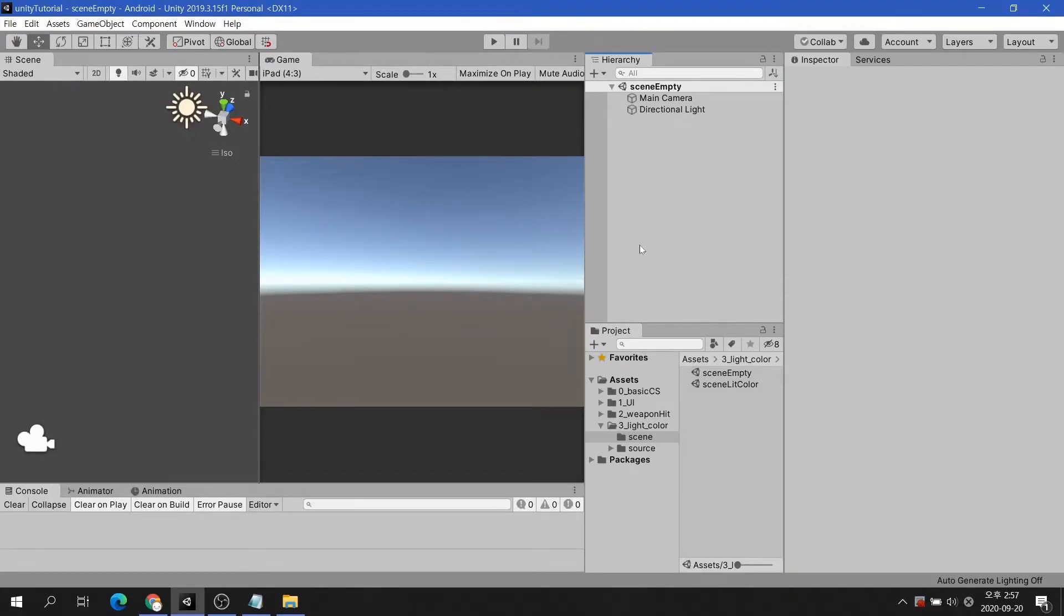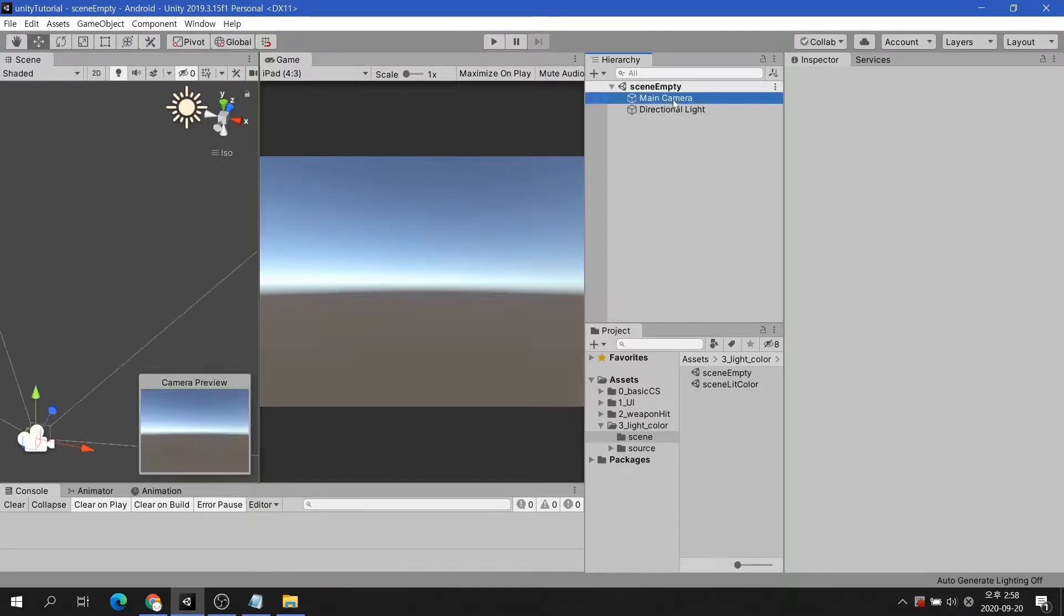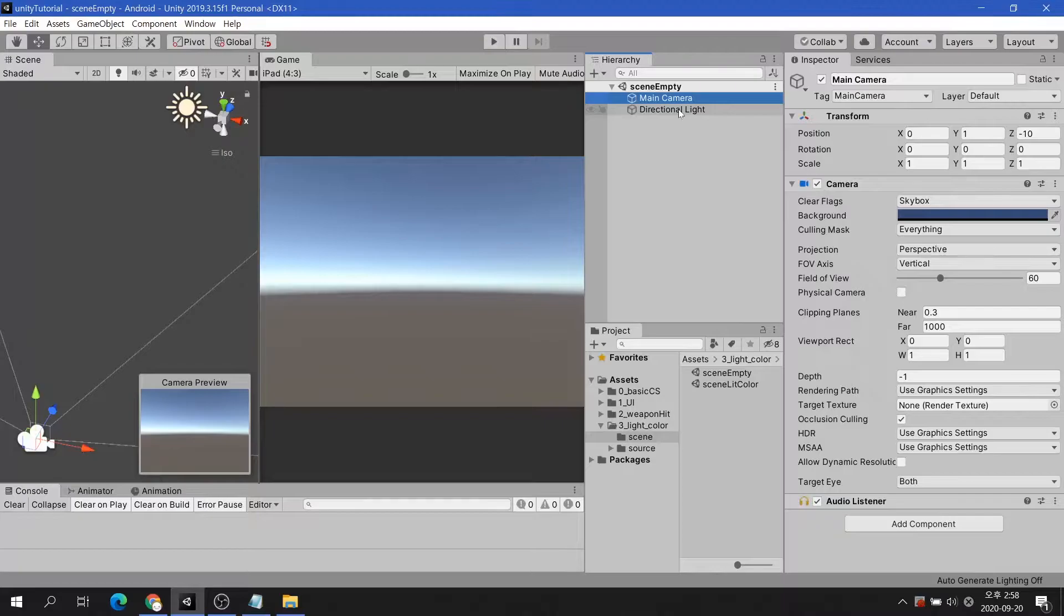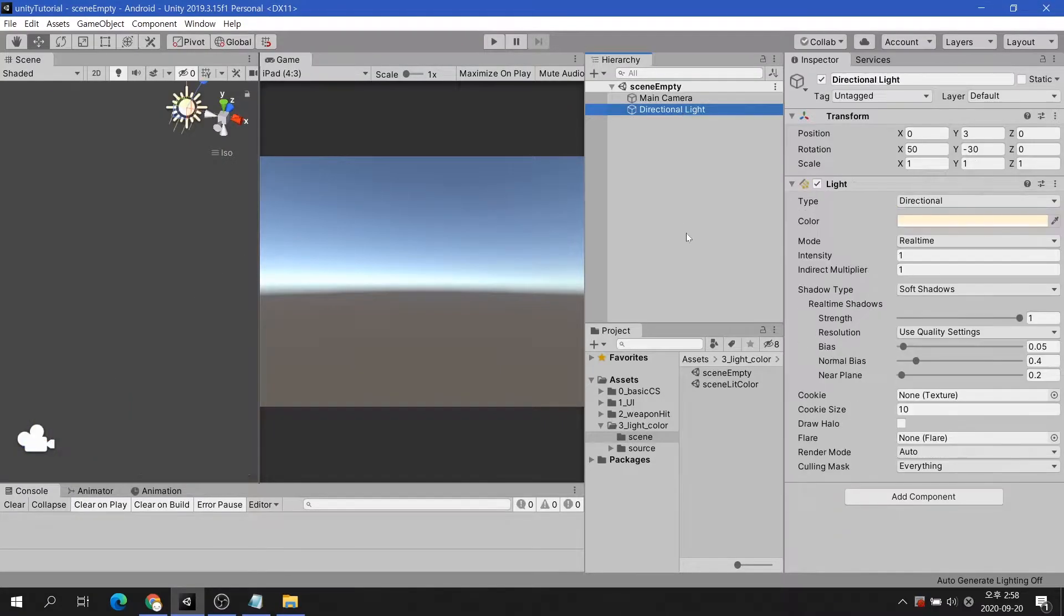When you create a new Unity project and open the scene, it should look like the following screen. Only directional light and main camera are prepared in the scene.